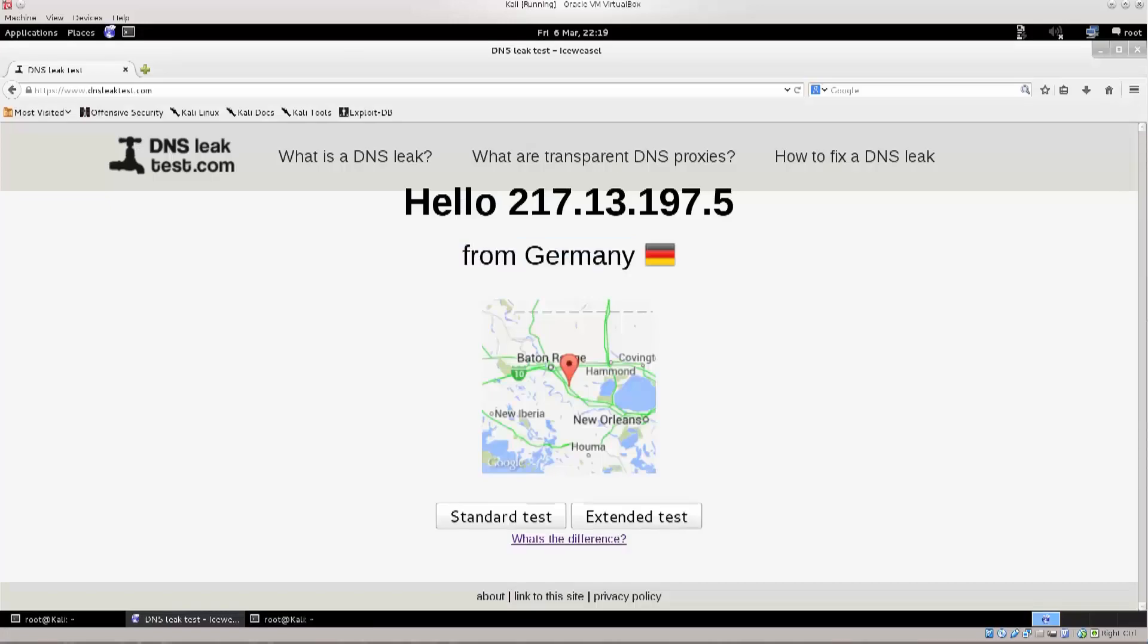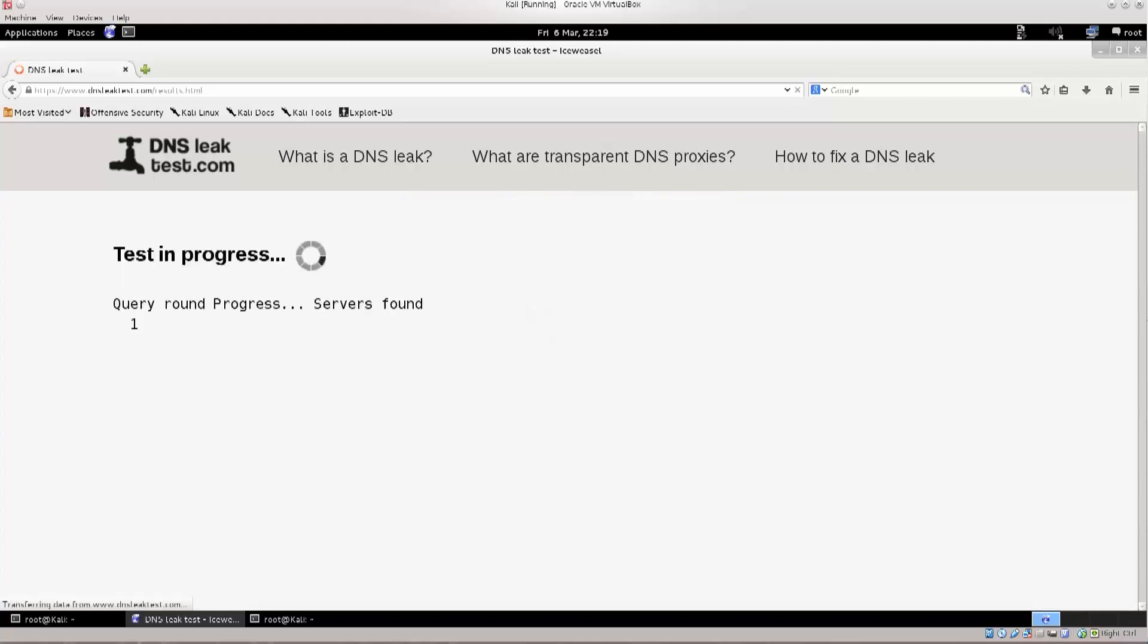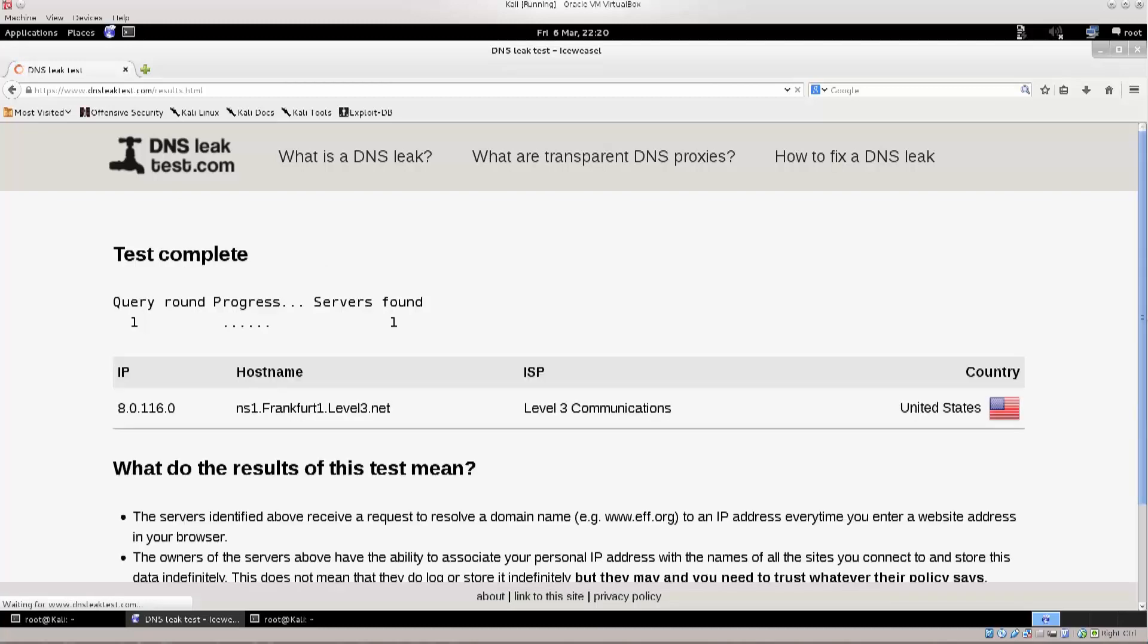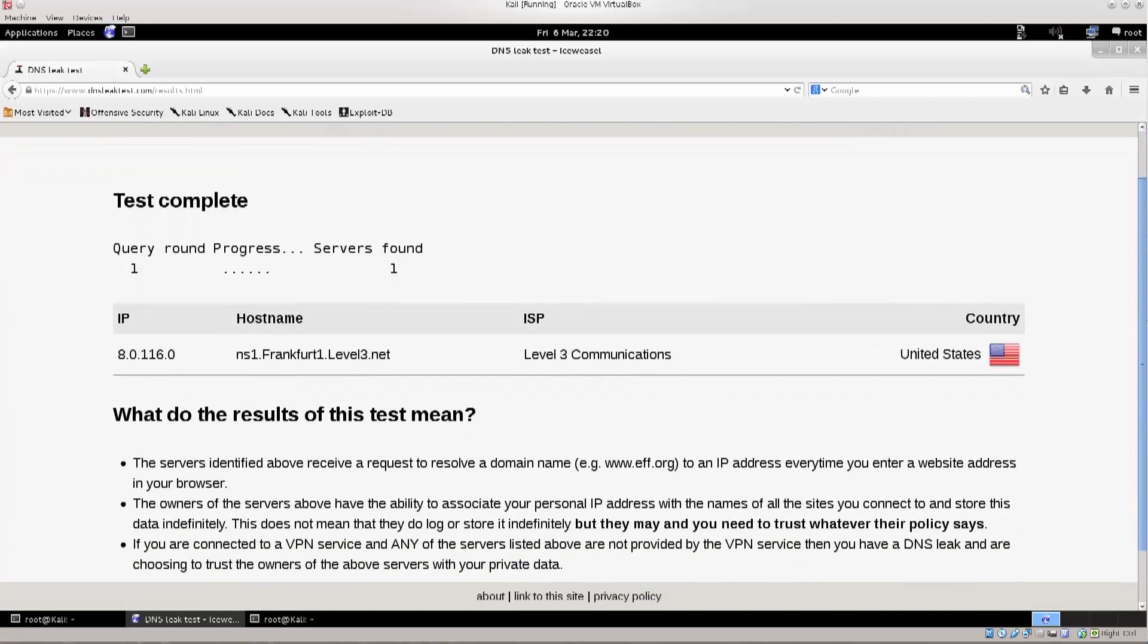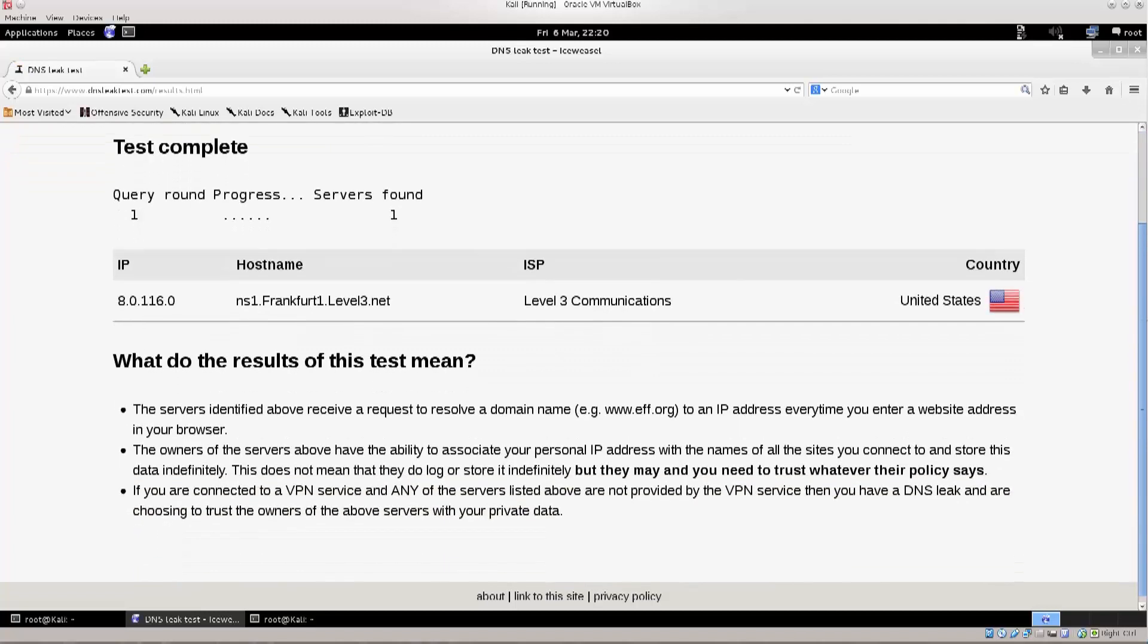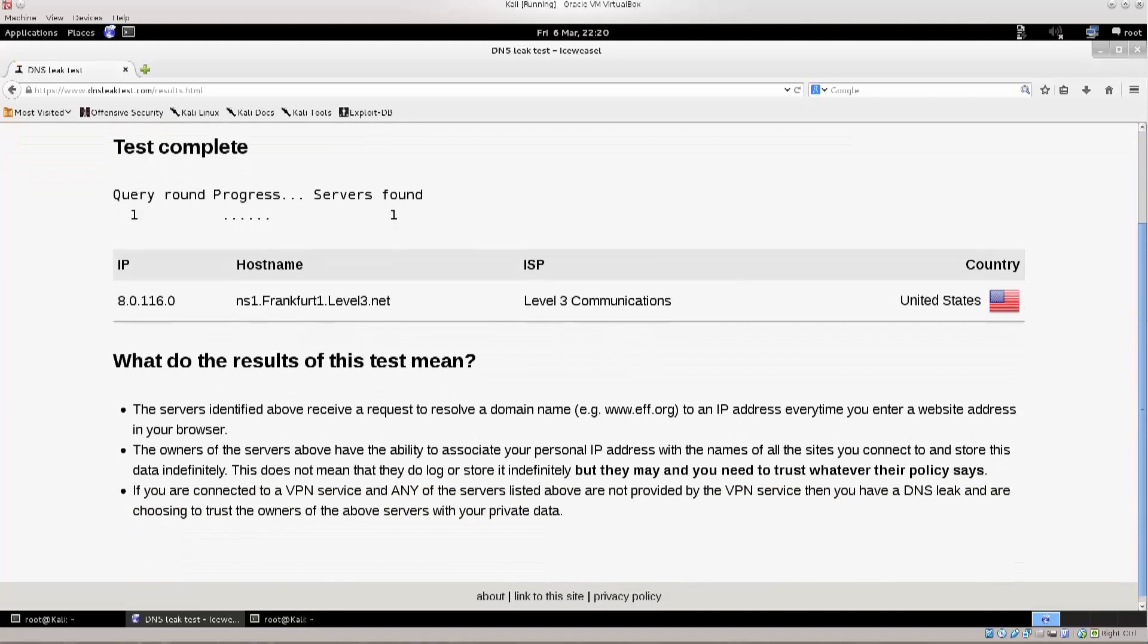So anyway, it says hello, this is me from Germany. I'm gonna do a standard test, I'm not gonna do an extended test, same thing pretty much. This one does more rounds, but you get the same information more or less. So, it goes query one, excellent.